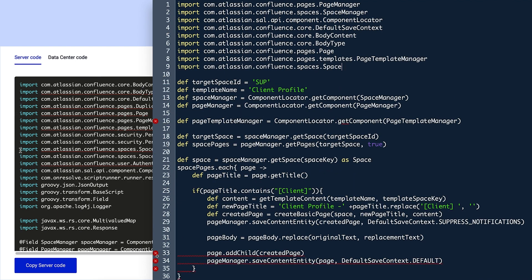Now that the functions, variables, and import links have been added to the new script, it's time for Violet to clean up the script by renaming and fixing things as needed. To start with the easy parts, she updates the target space ID in line 11 to CSUP.